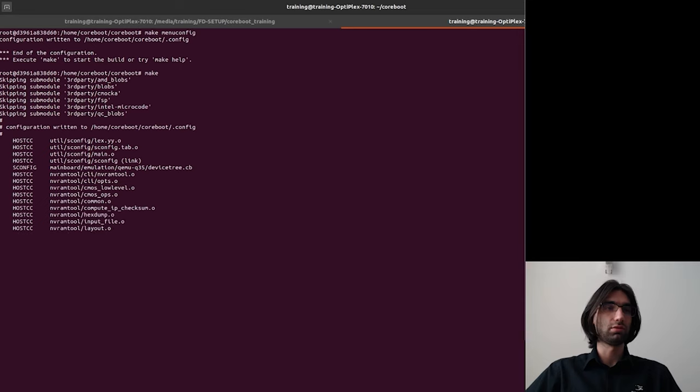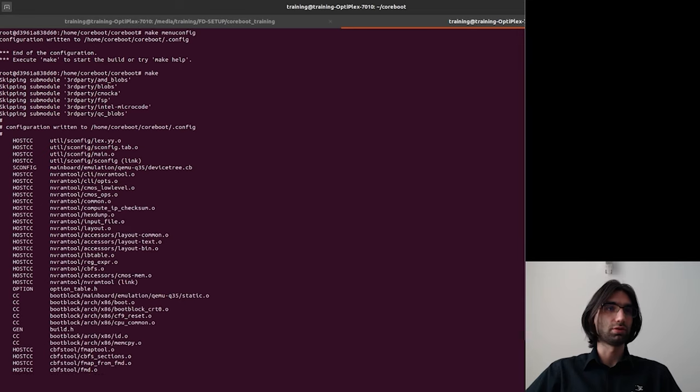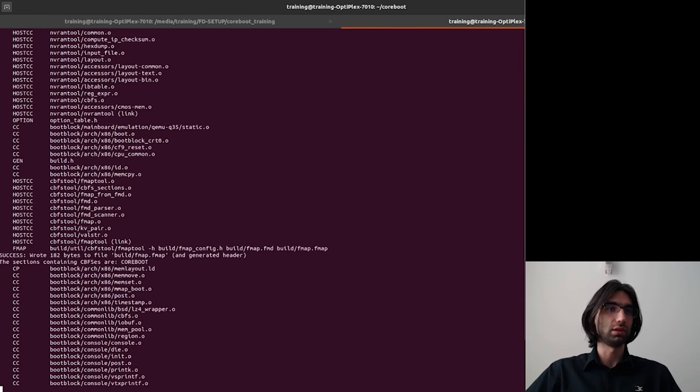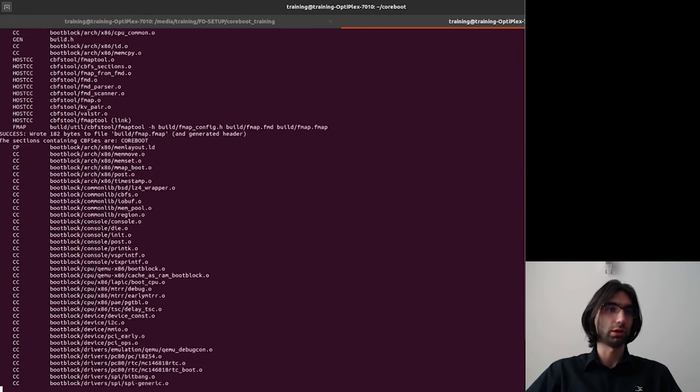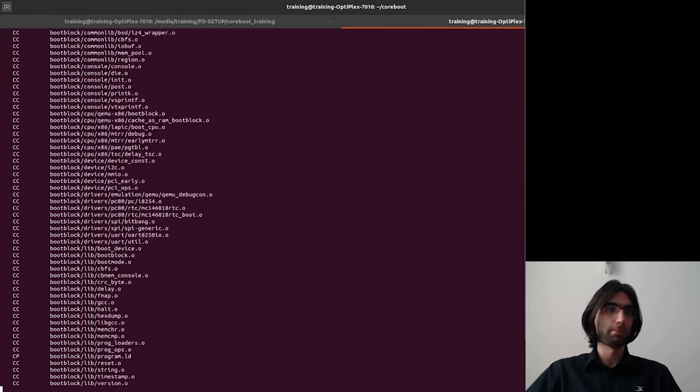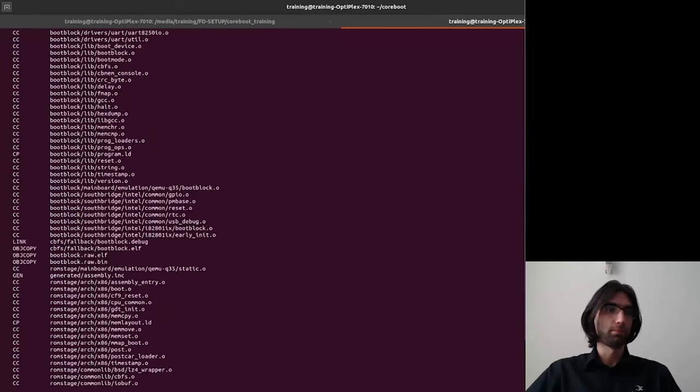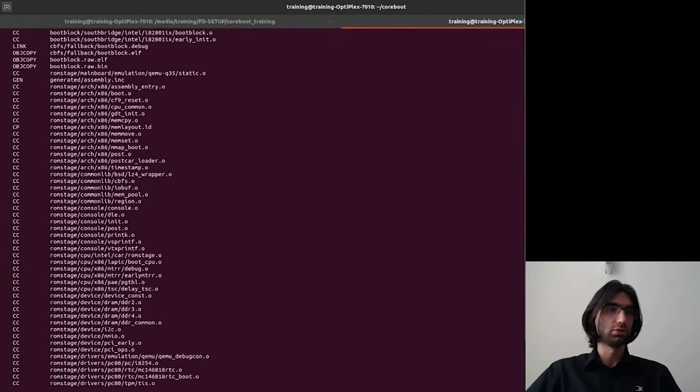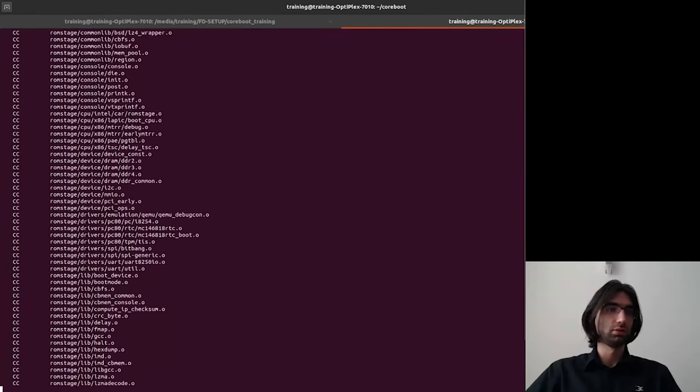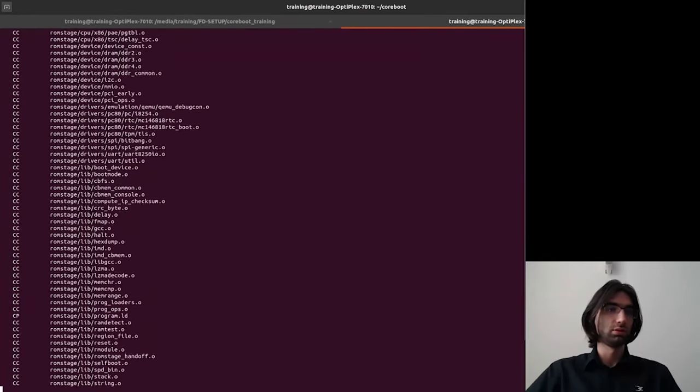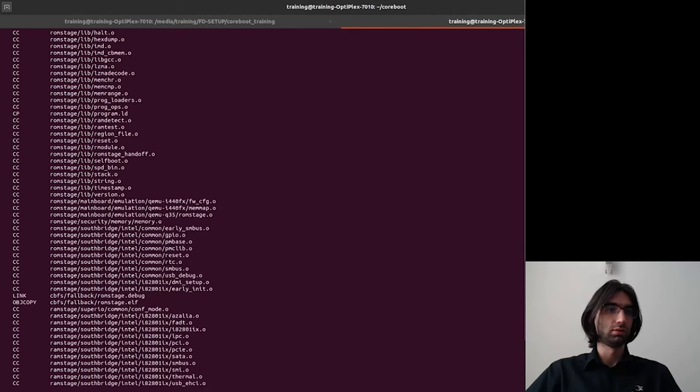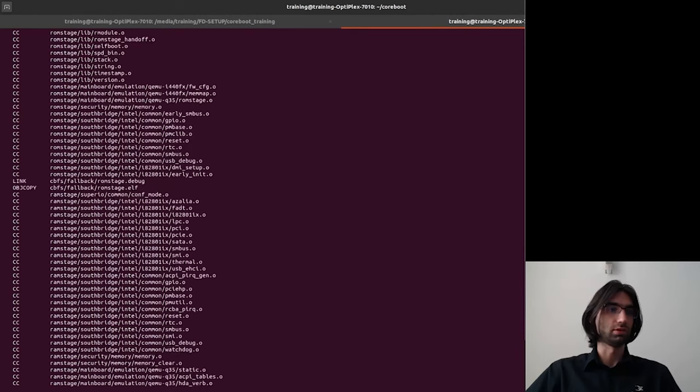It starts with some submodules and other utilities and then proceeds with boot block and the rom stage.